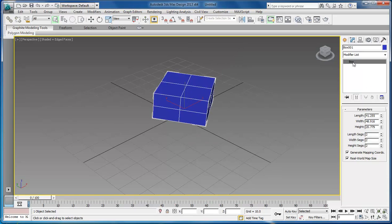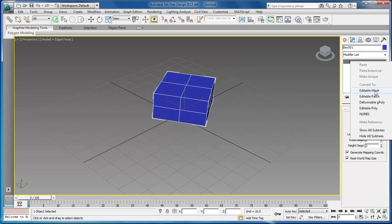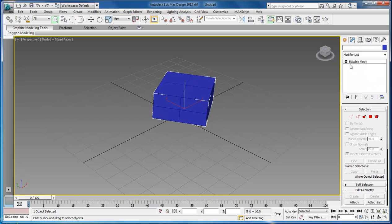I usually just right-click on it and choose editable mesh or editable poly, whichever one you want to work with. That's how you change your object into an editable object. William Barron, DarkFlix.net.